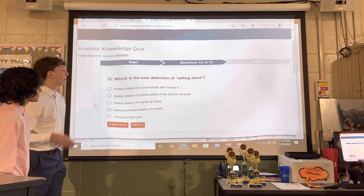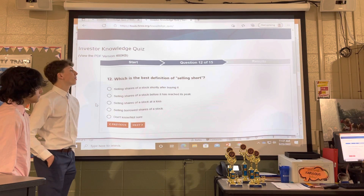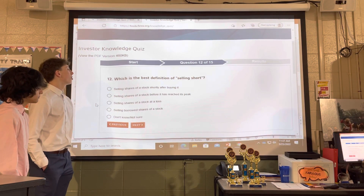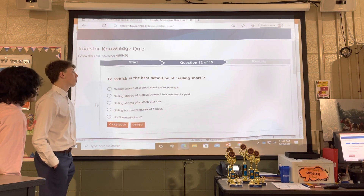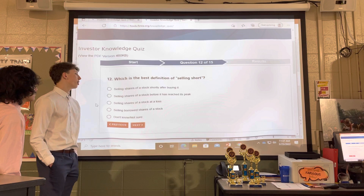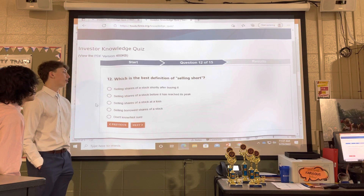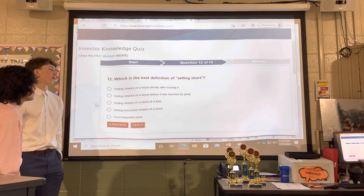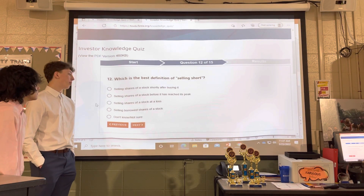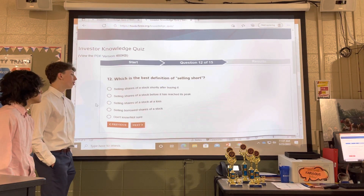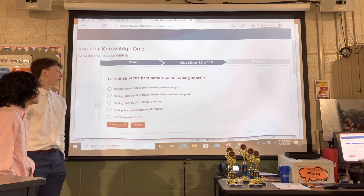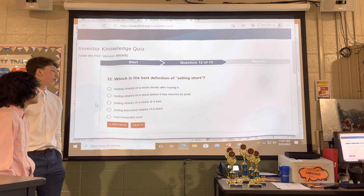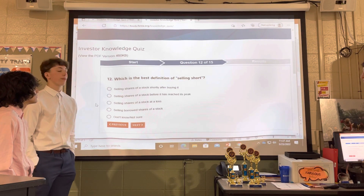Which is the best definition of selling short? Selling shares of a stock shortly after buying it. Selling shares of a stock before it has reached its peak. Selling shares of a stock at a loss. Selling borrowed shares of a stock.